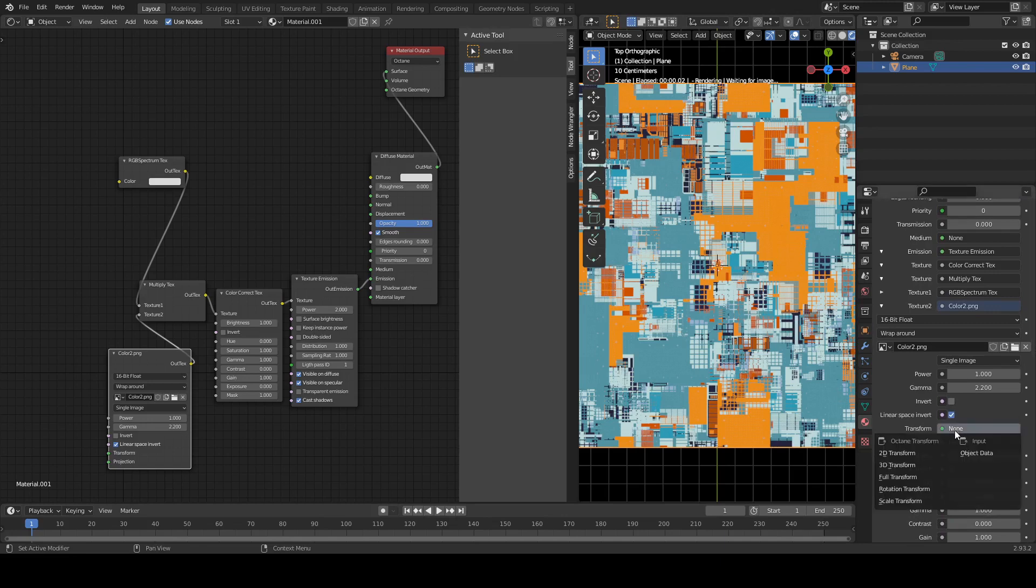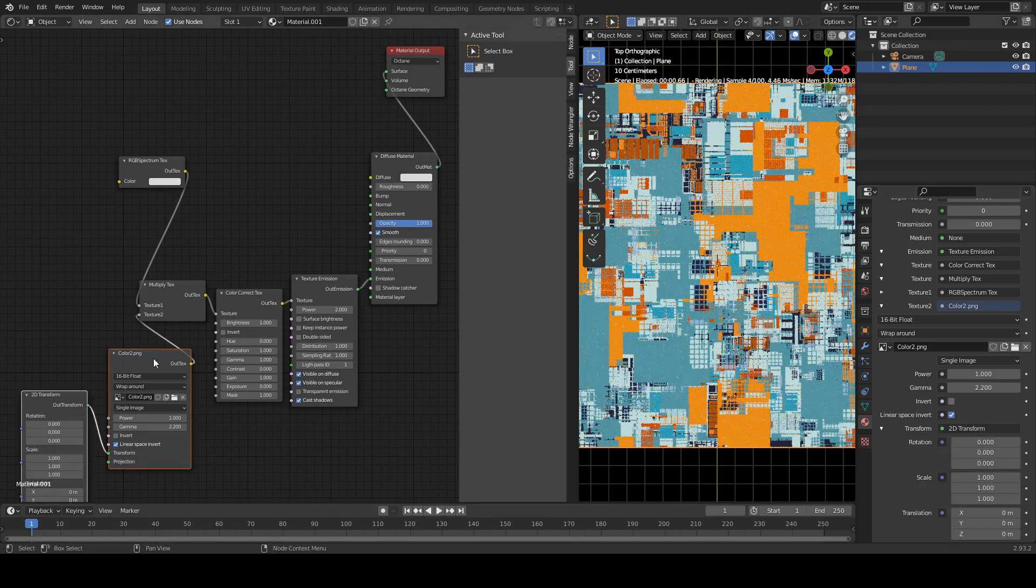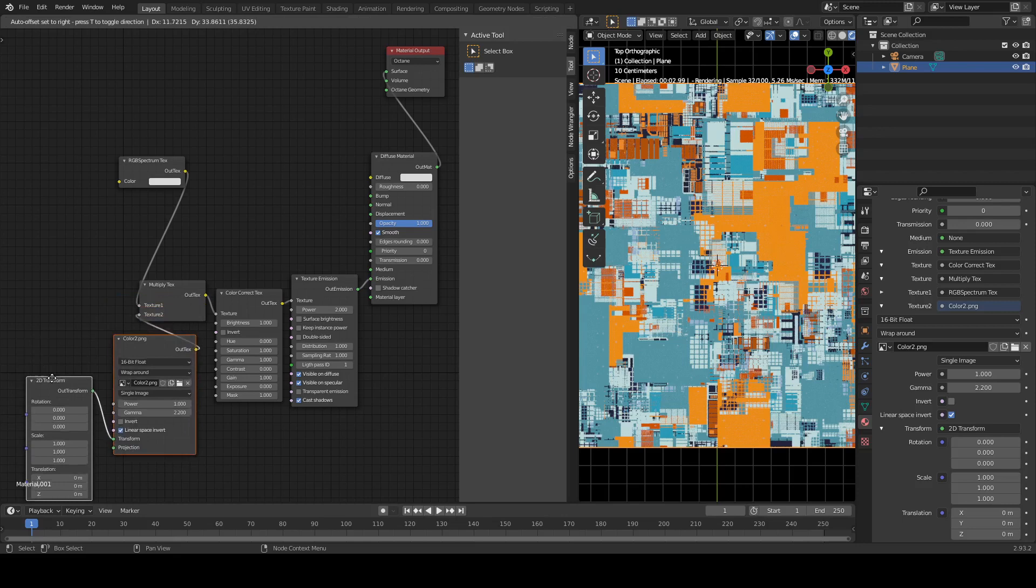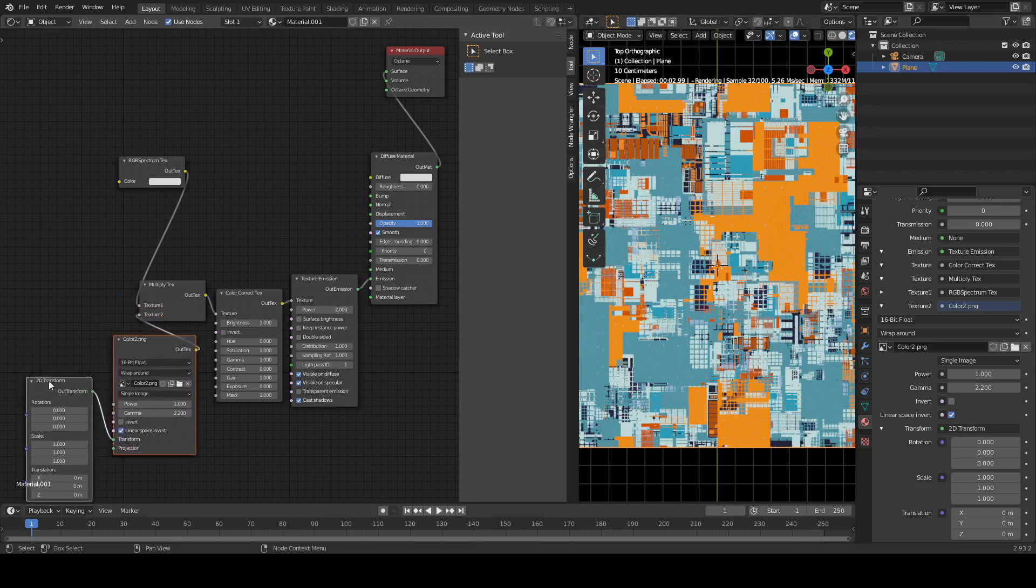So if I click on here, and do a 2D transform, if you watch over on the left side, that automatically adds it over here. I mean, it's just.